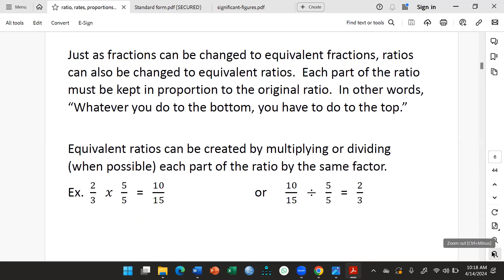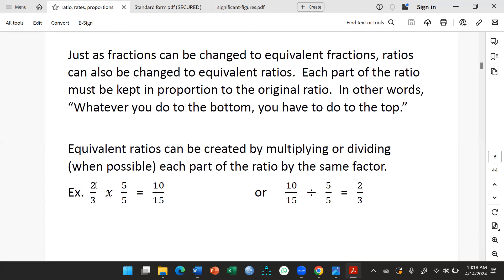We can create equivalent ratios. How do we do it? We simply multiply the first number and the second number by the same factor. So for ratio two to three — remember it can also be written as two over three — if you multiply the first number two by five, and the second number also by the same factor five, you get a new ratio of 10 to 15. So you can create equivalent ratios this way.